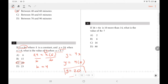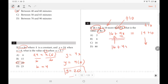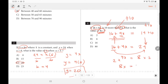Number 4: if 16 + 4x is 10 more than 14, then 16 + 4x = 14 + 10 = 24. Bringing 16 to the other side: 4x = 8. Since we want 8x, multiply both sides by 2: 8x = 16.